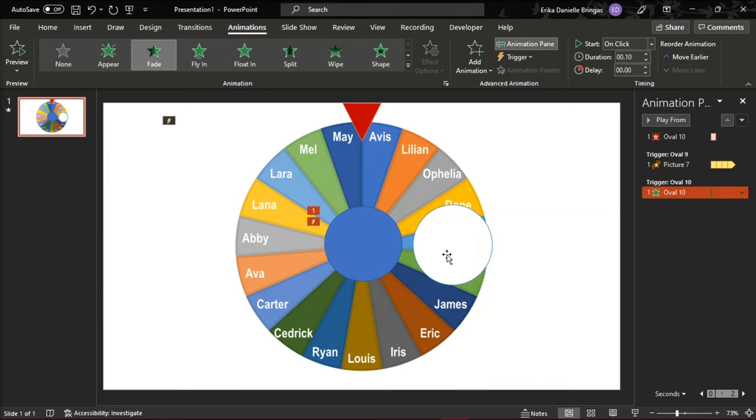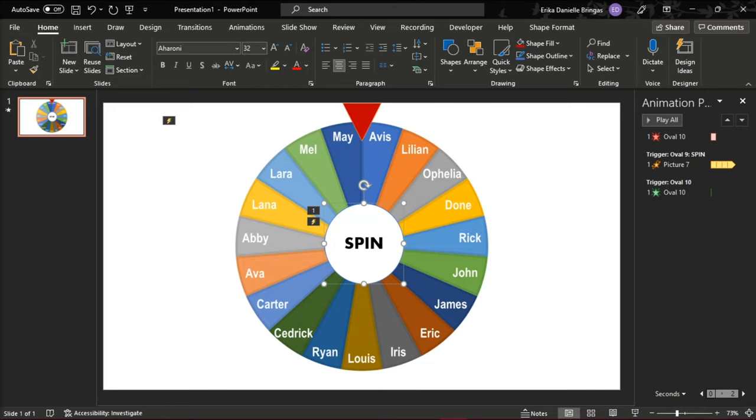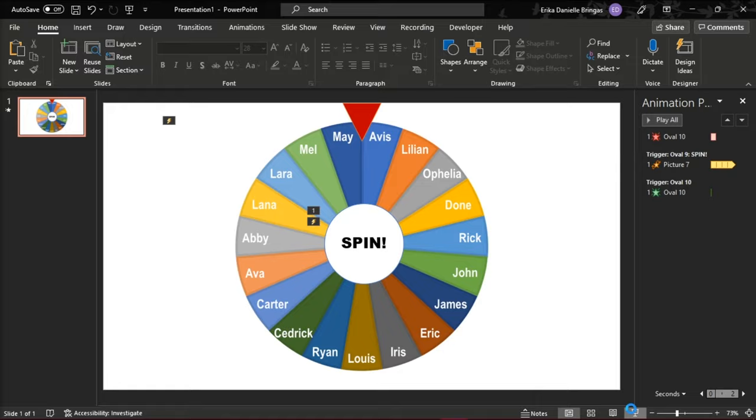Place your spin button above your anchor shape and test your spinning wheel of names in the slideshow.